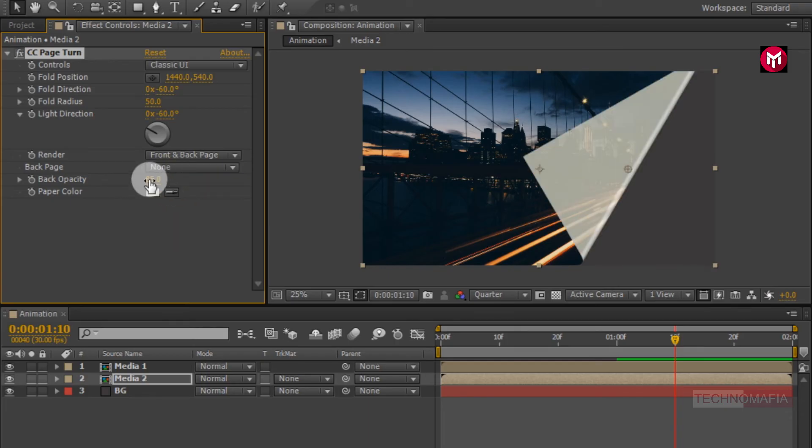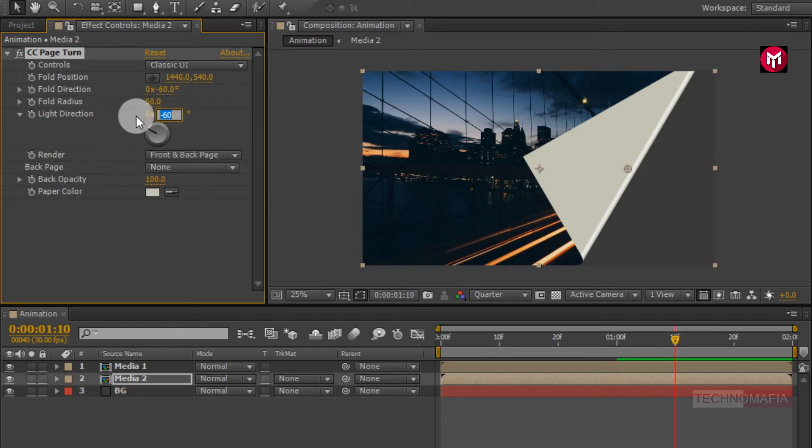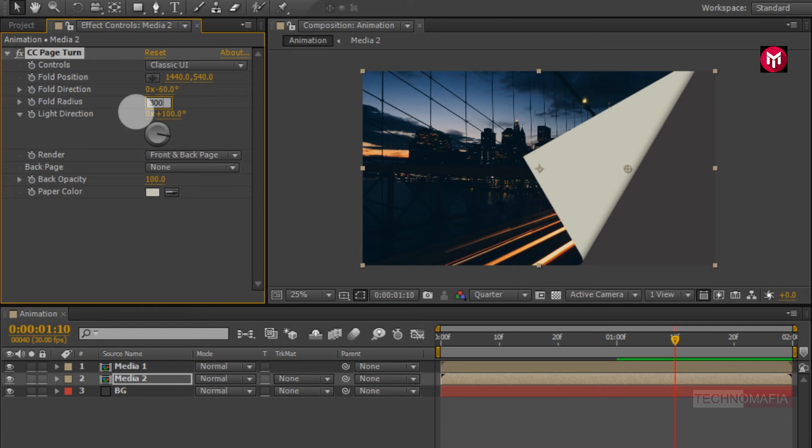Change back opacity to 100%. Change light direction to 100 degree. Change fold radius to 300.